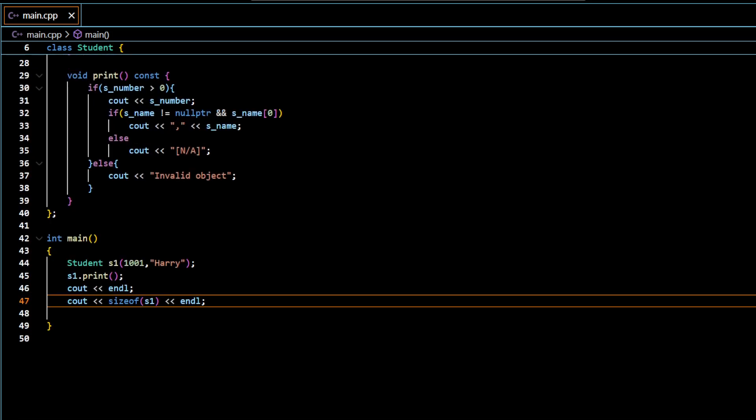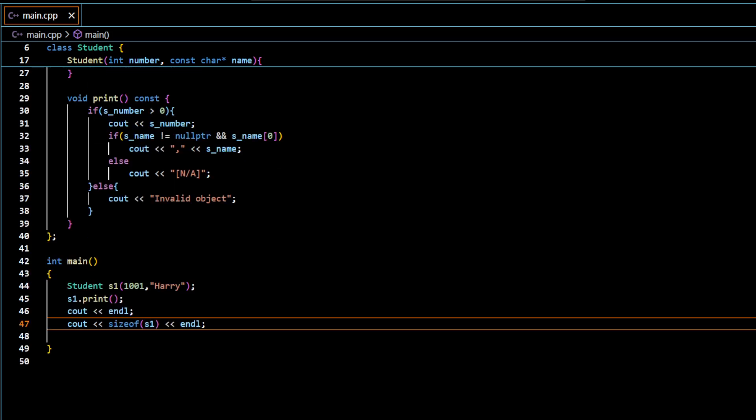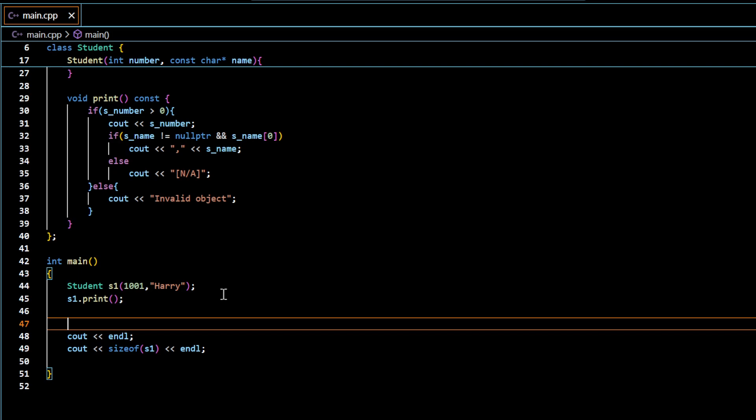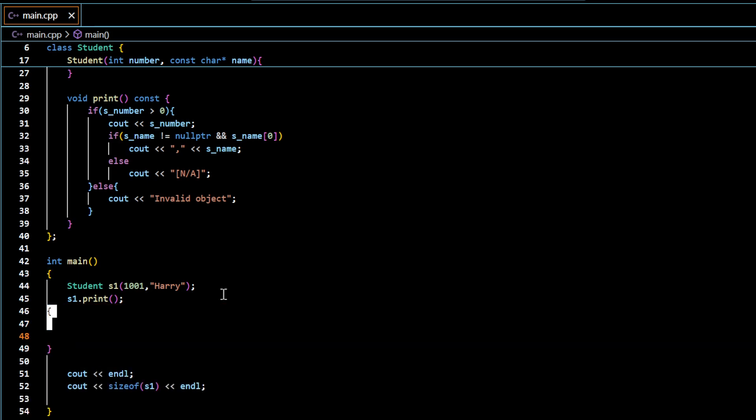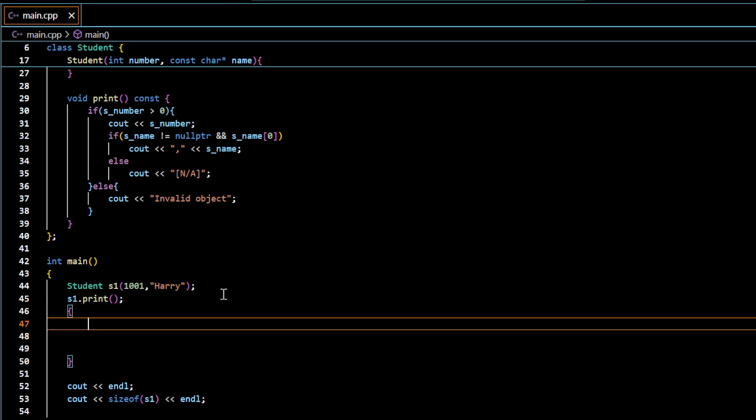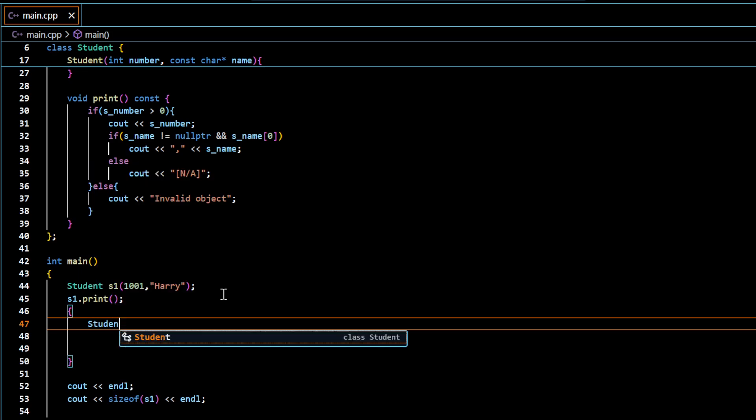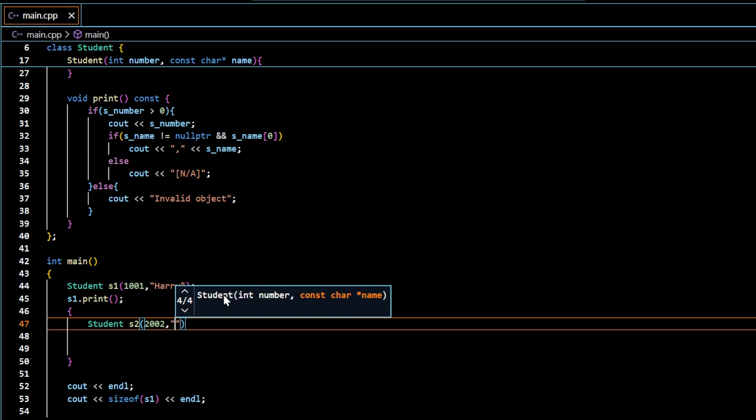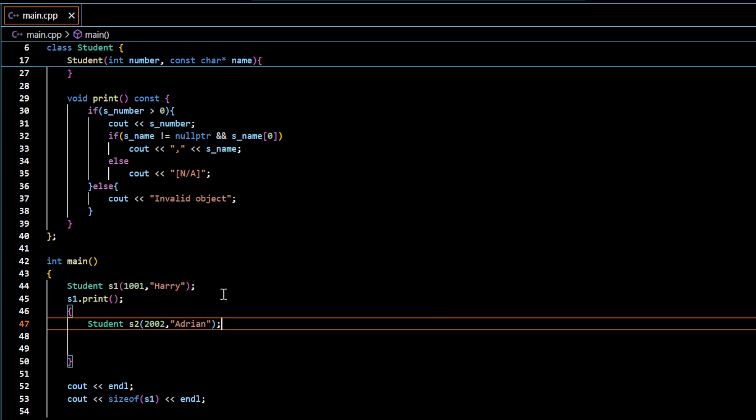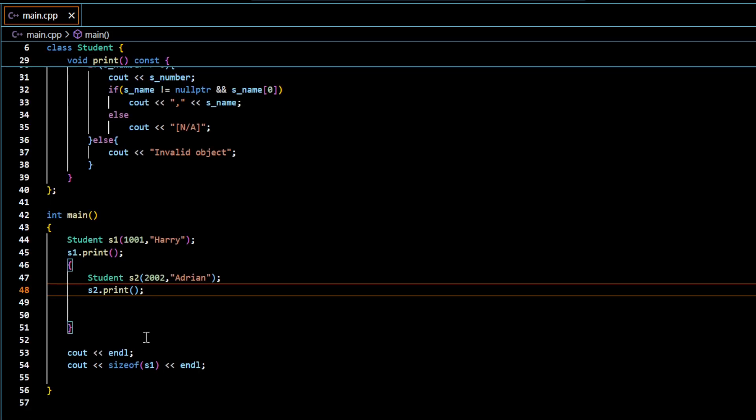So here, for example, if I have a block memory space, and in this memory space, if I create another object, s2 with id 120002 and Adrian name. Now I display the data. So now at this point, what happens is, within this scope, this is a block scope.